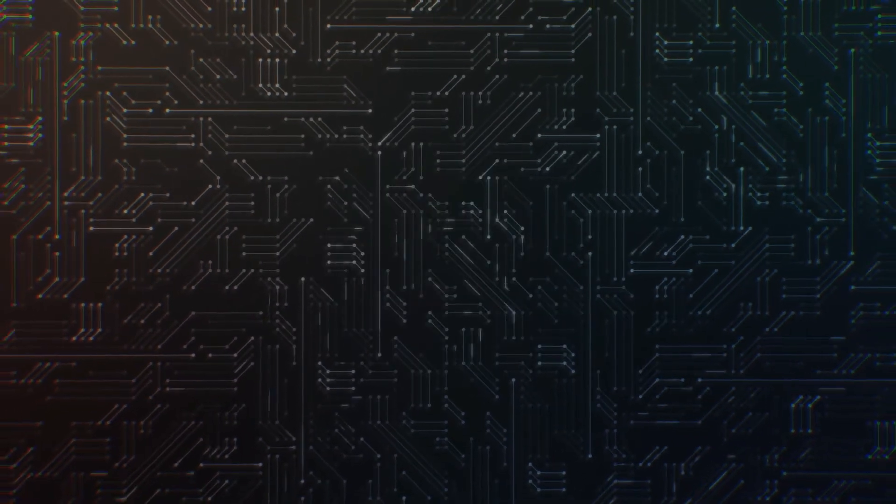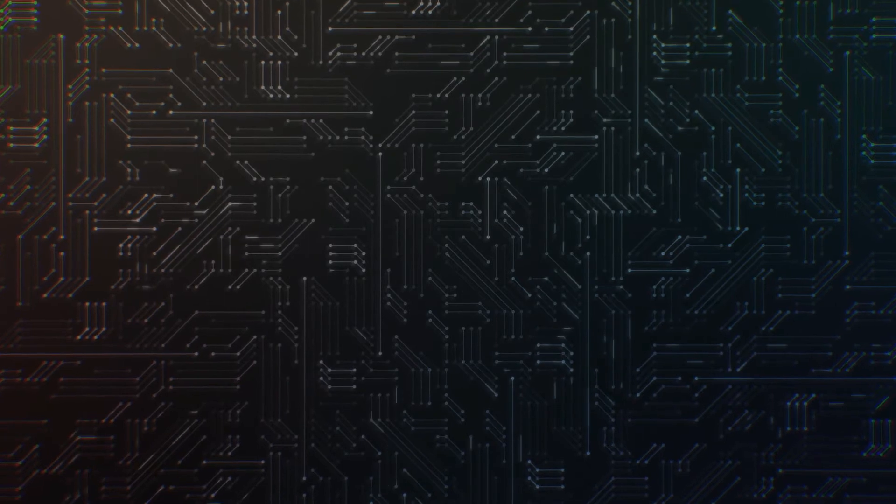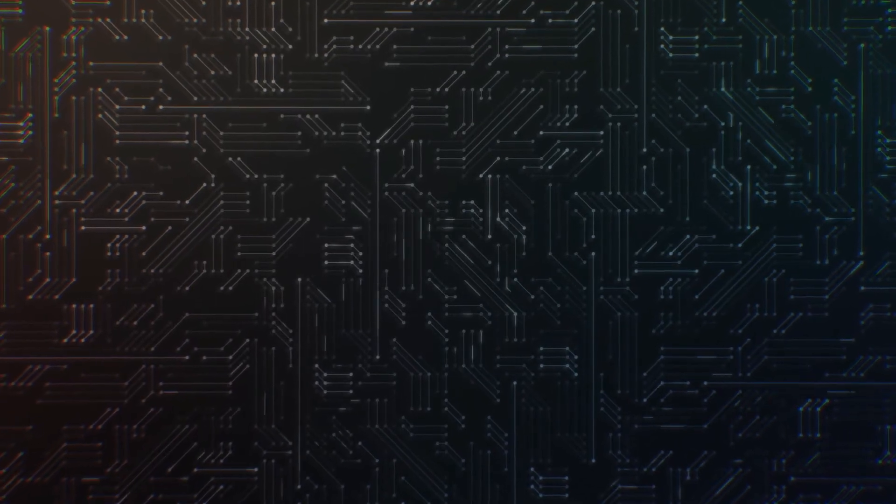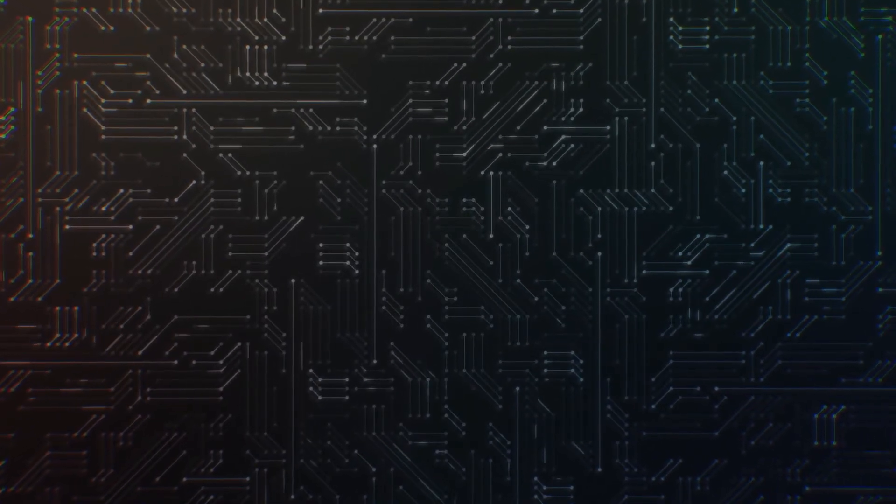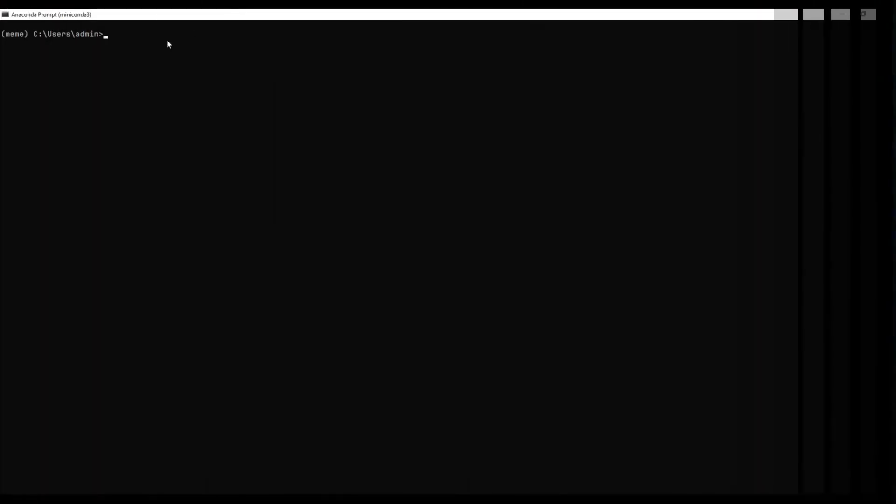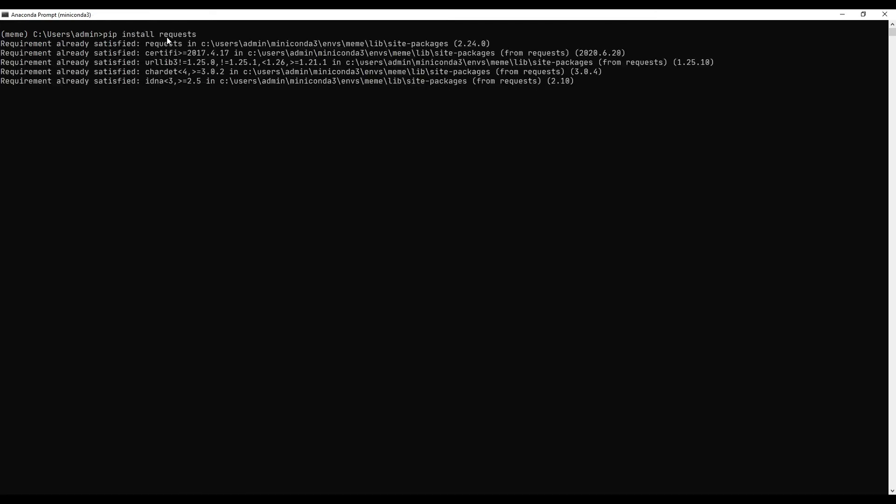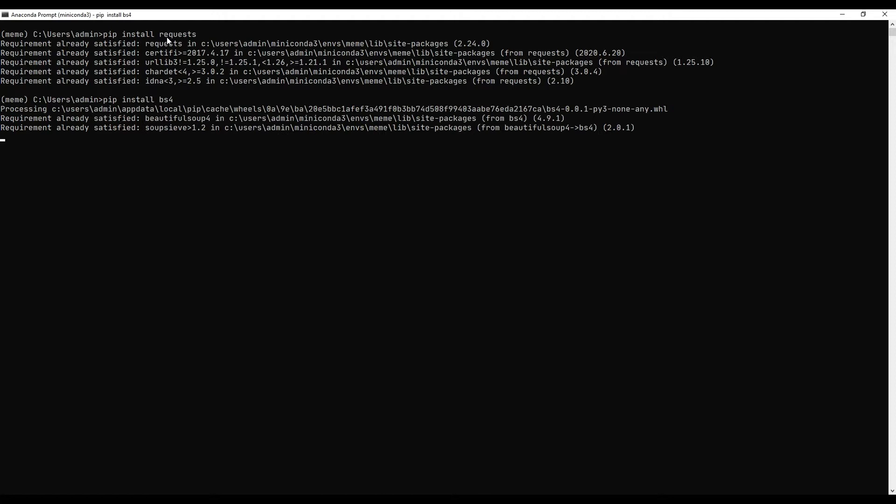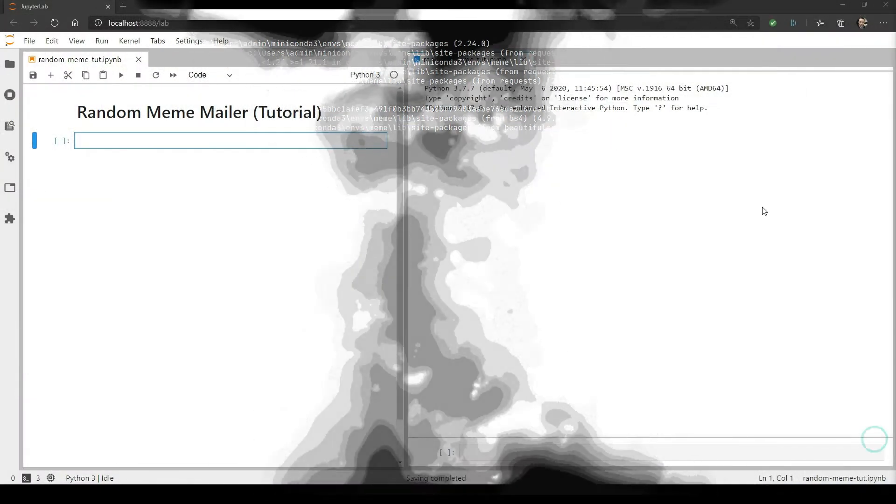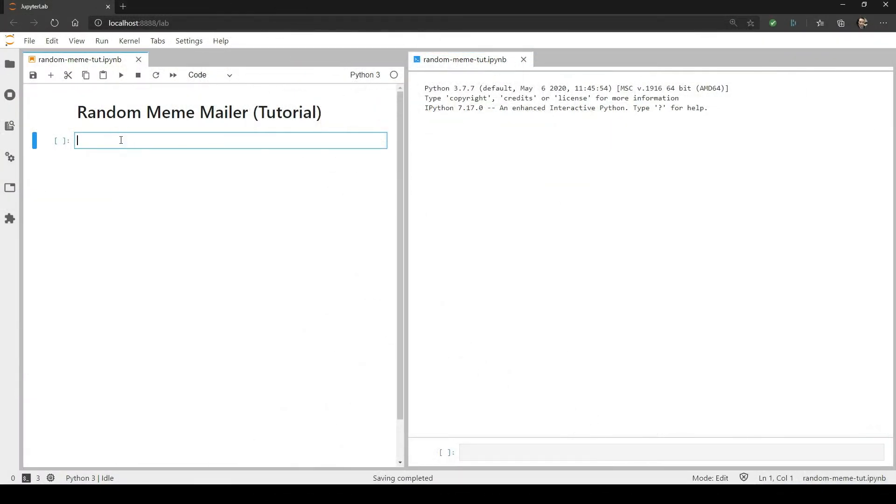Before we get started, there's a few libraries you'll need to install with either Conda or PIP if you don't have them already. The first is Requests. We're using this library to send the HTTP request to imageflip. The next is BeautifulSoup. We're using this library to parse the HTML. Everything else we're using is part of the standard Python library. I'm going to be using JupyterLab to demonstrate the code in this tutorial because I find it the easiest way to present both a code editor and an interactive shell on the same screen. However, feel free to use whatever code editor or IDE that you feel most comfortable with, so without further ado, let's get started.